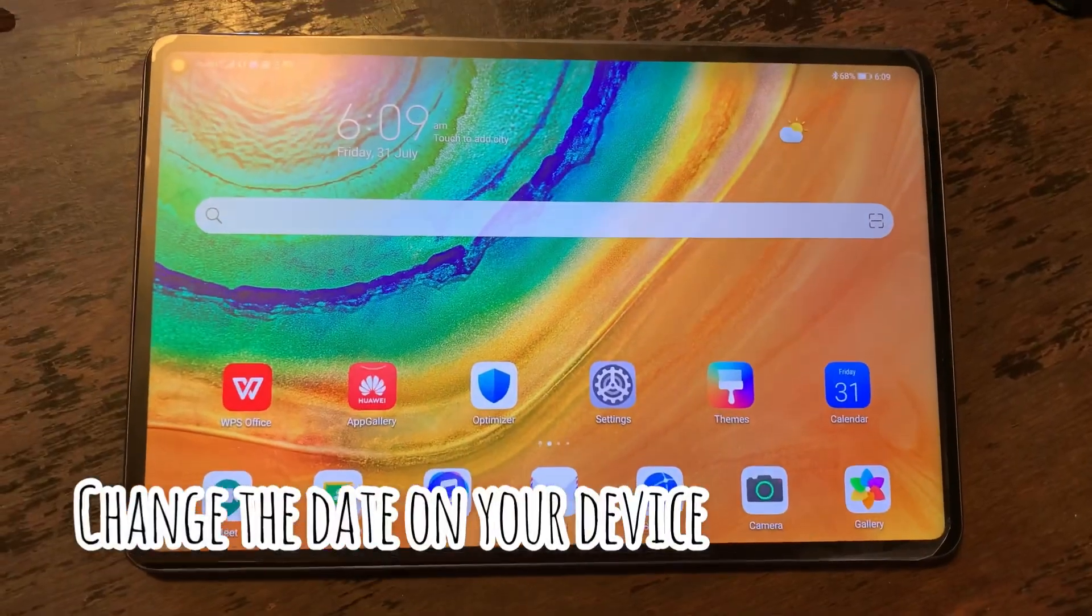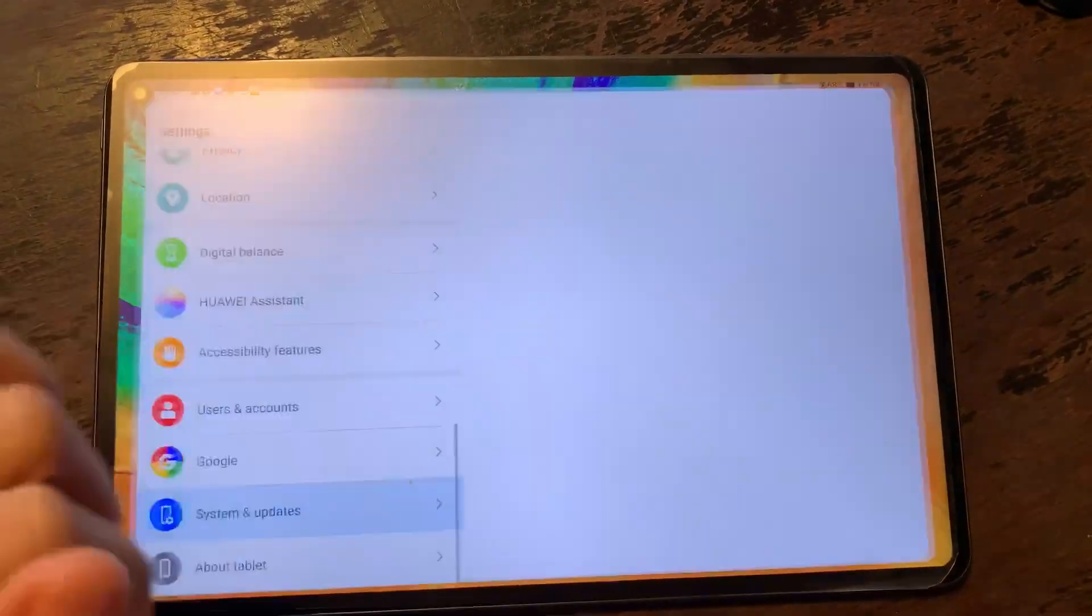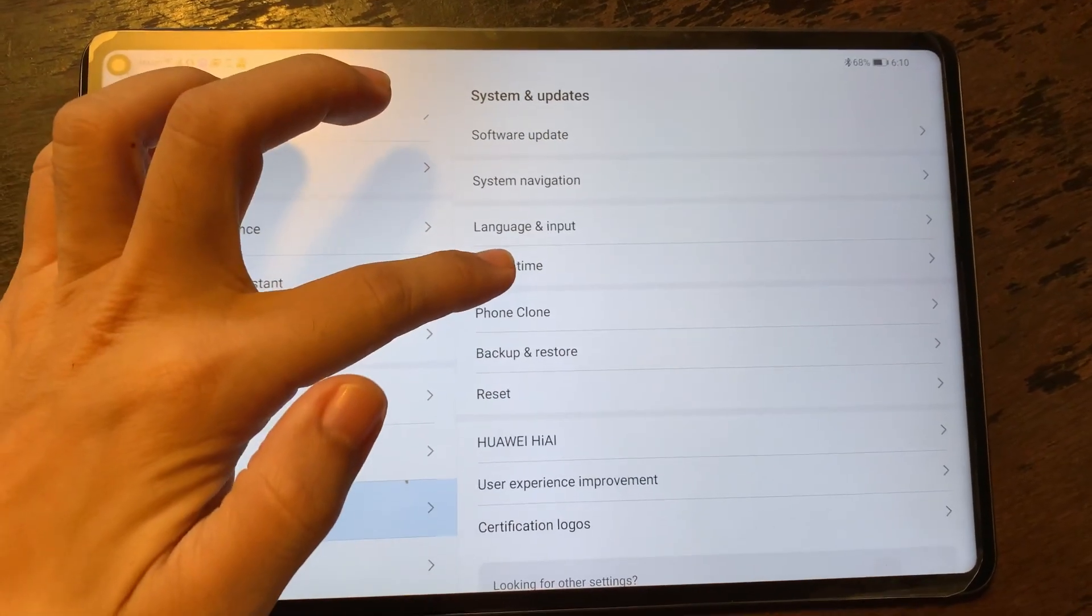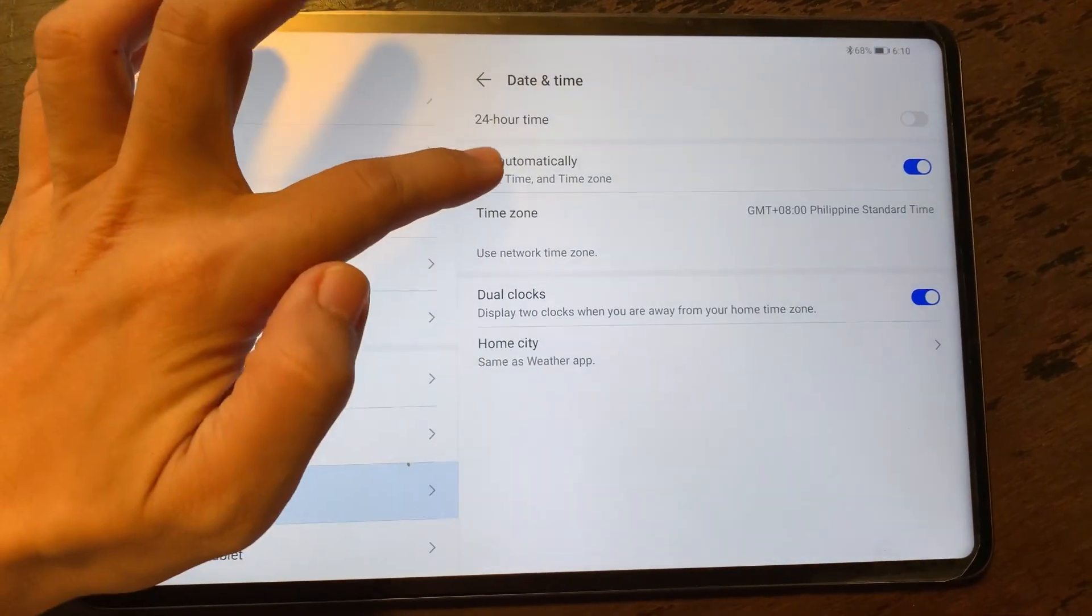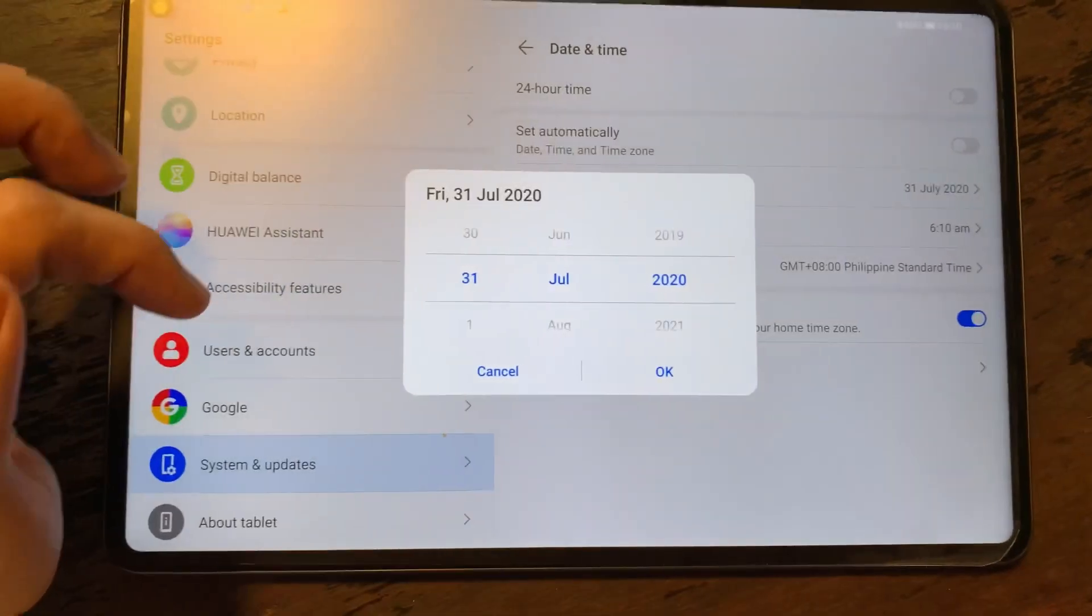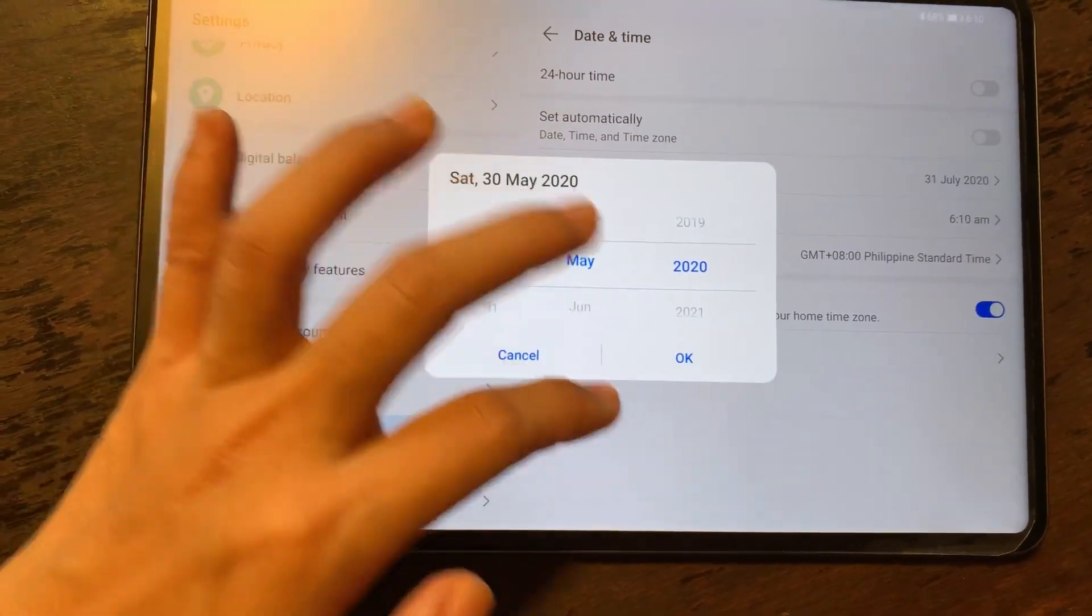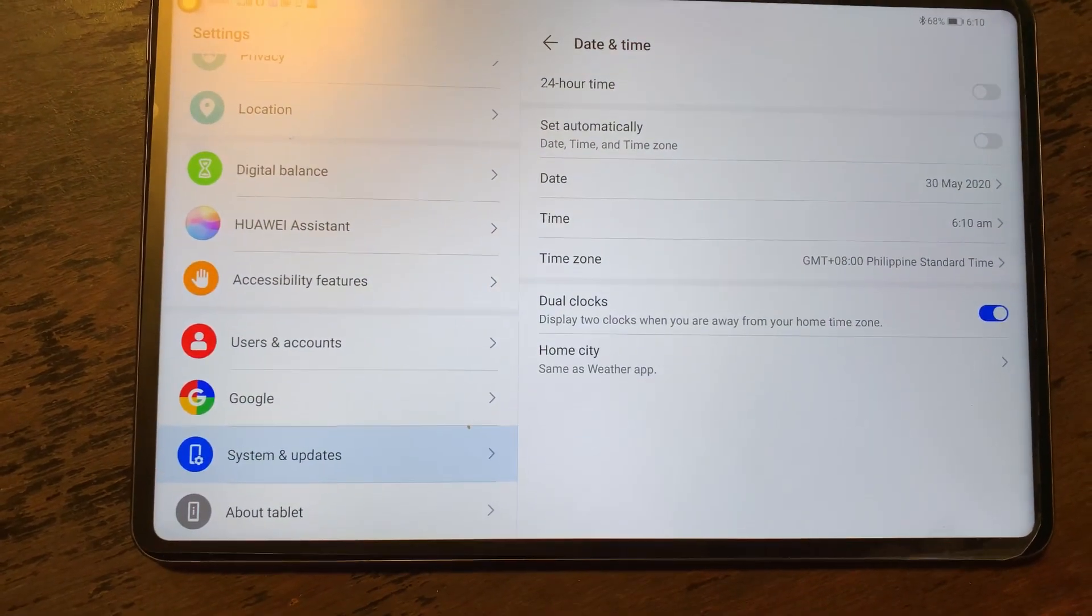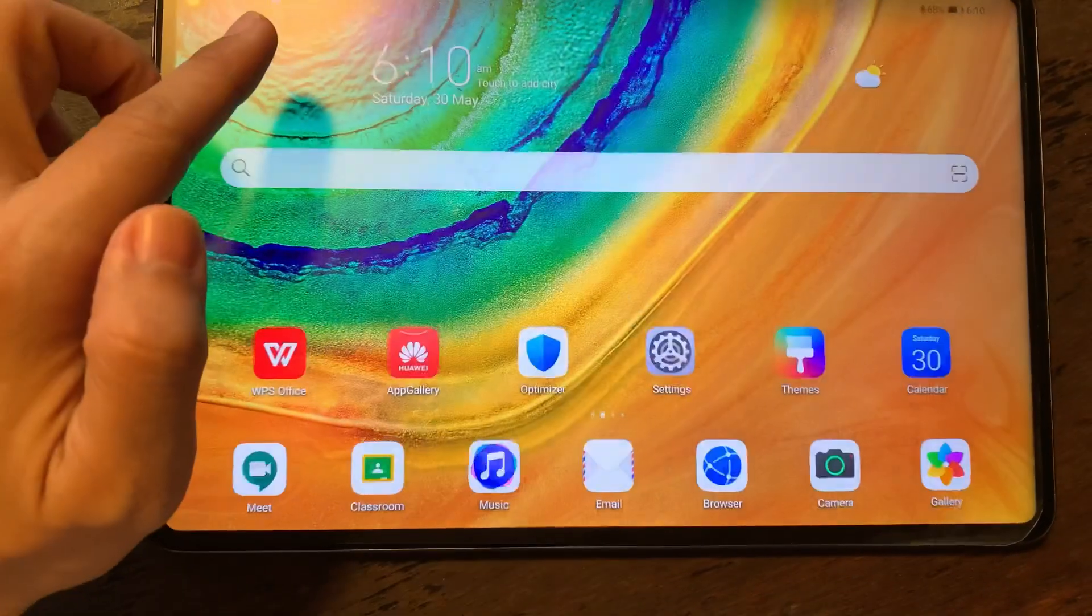And then you need to change the date of your Huawei MatePad Pro. So go to Settings, then System and Updates. On System and Updates, go to Date and Time, and then set the time manually and then choose a month. You don't need to change the date, just choose a later month. Then hit on okay, then close this out.